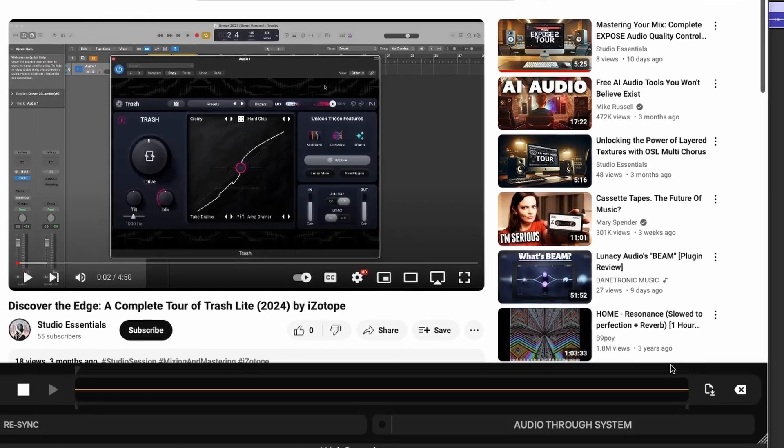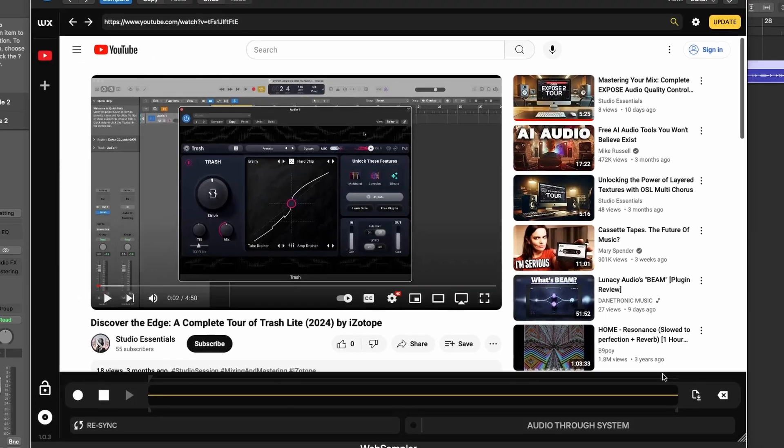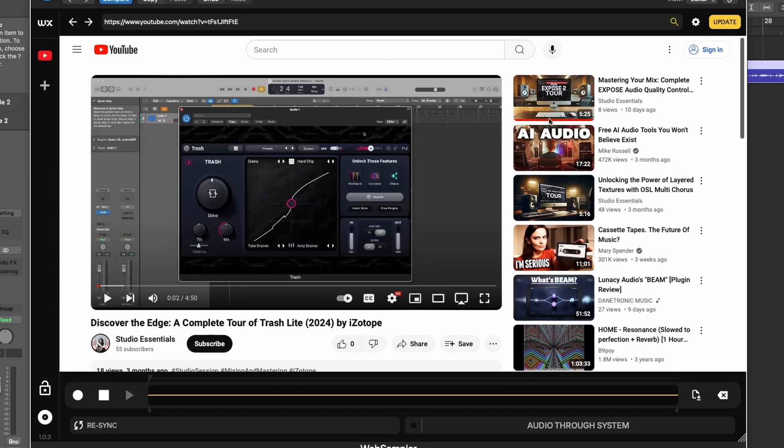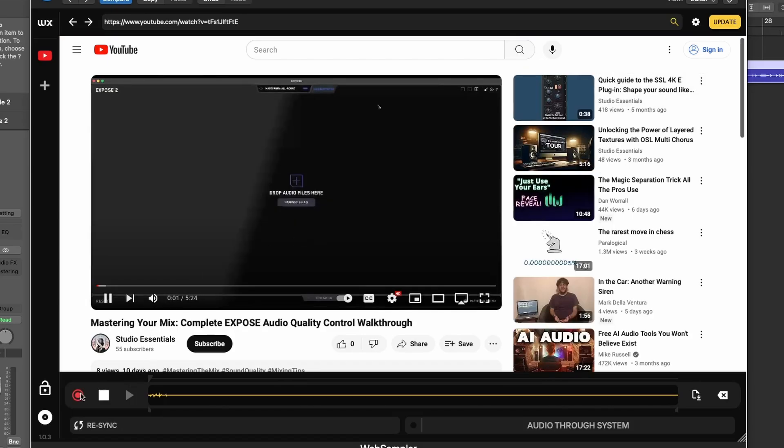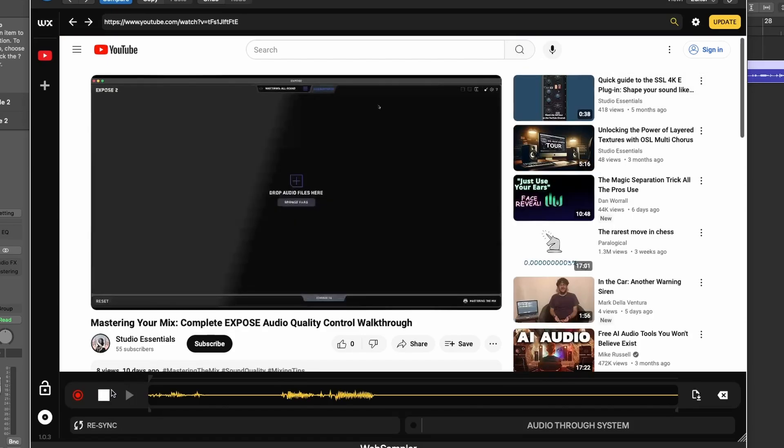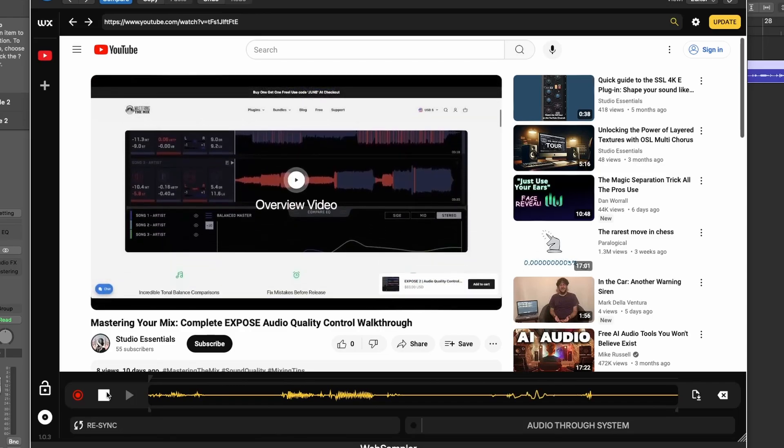Web Sampler by WX Audio is designed to make your sampling experience as seamless and efficient as possible. With high-quality WAV recordings and an intuitive interface, it's a must-have tool for any producer looking to enhance their workflow and creative process.